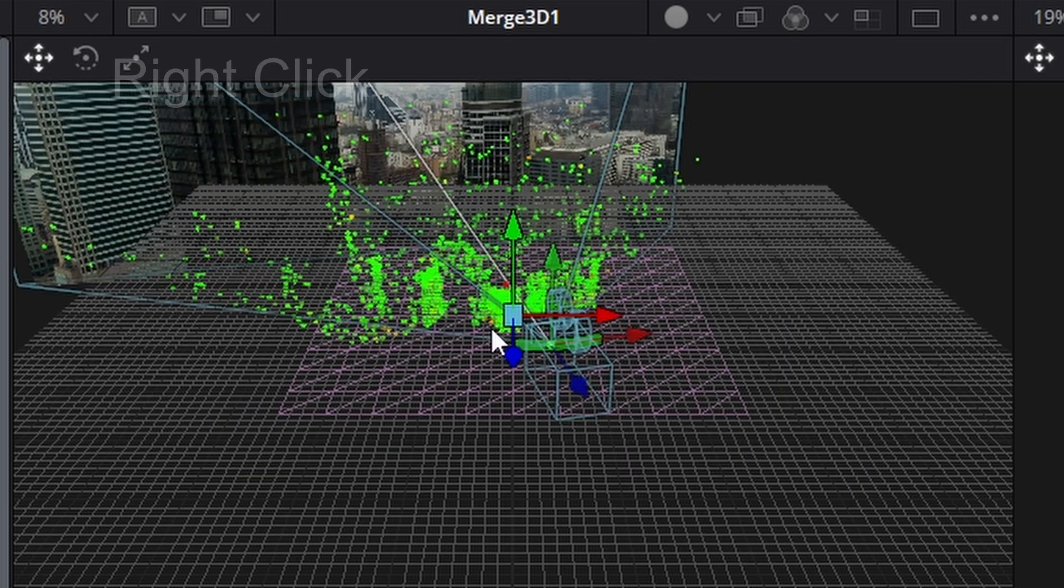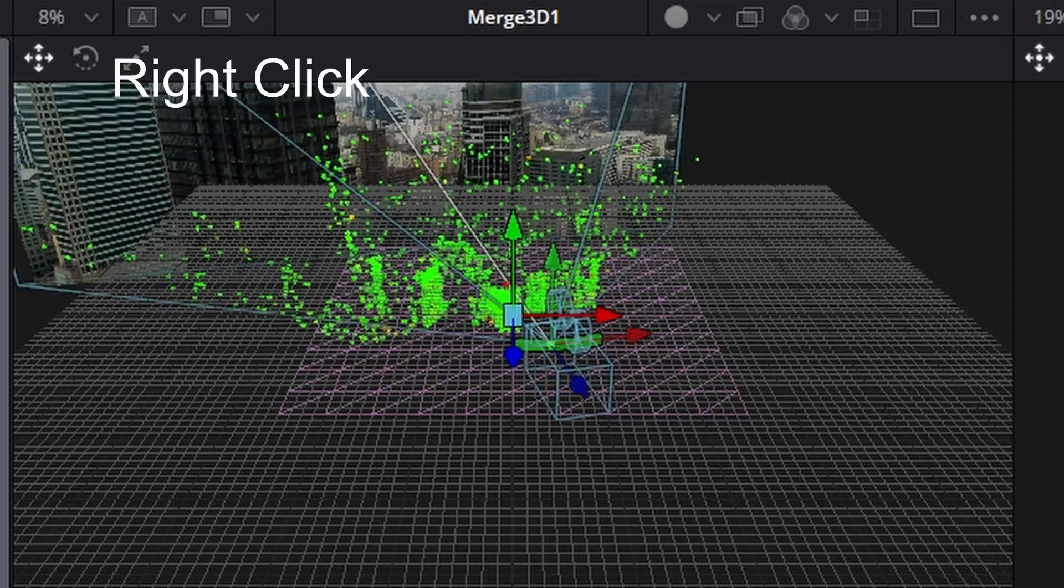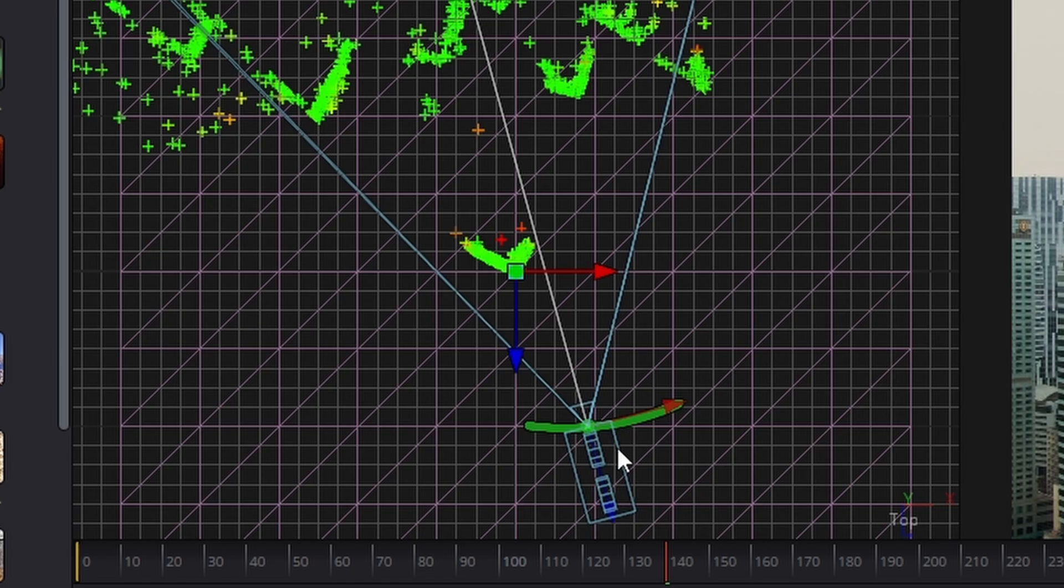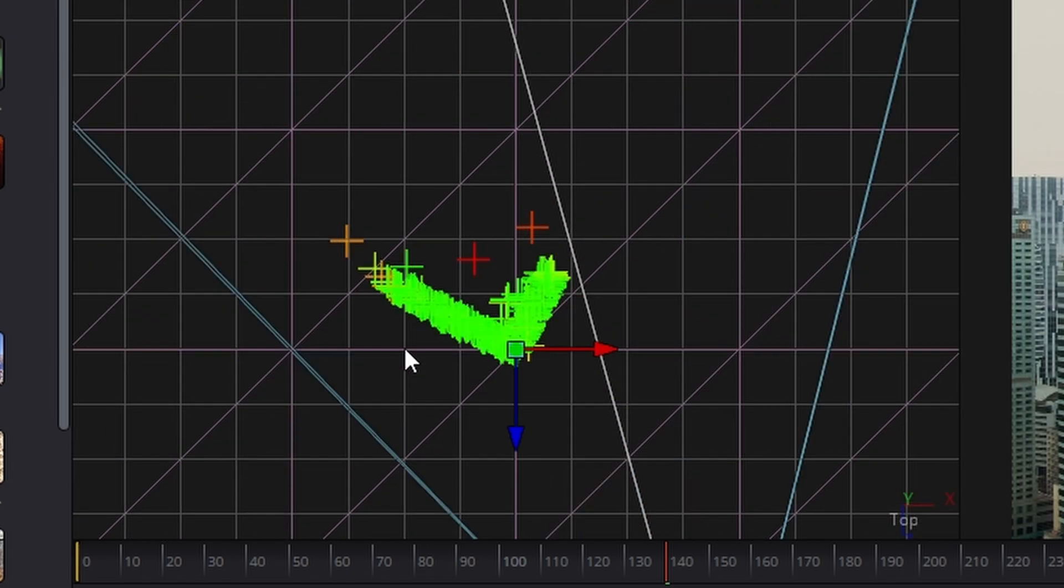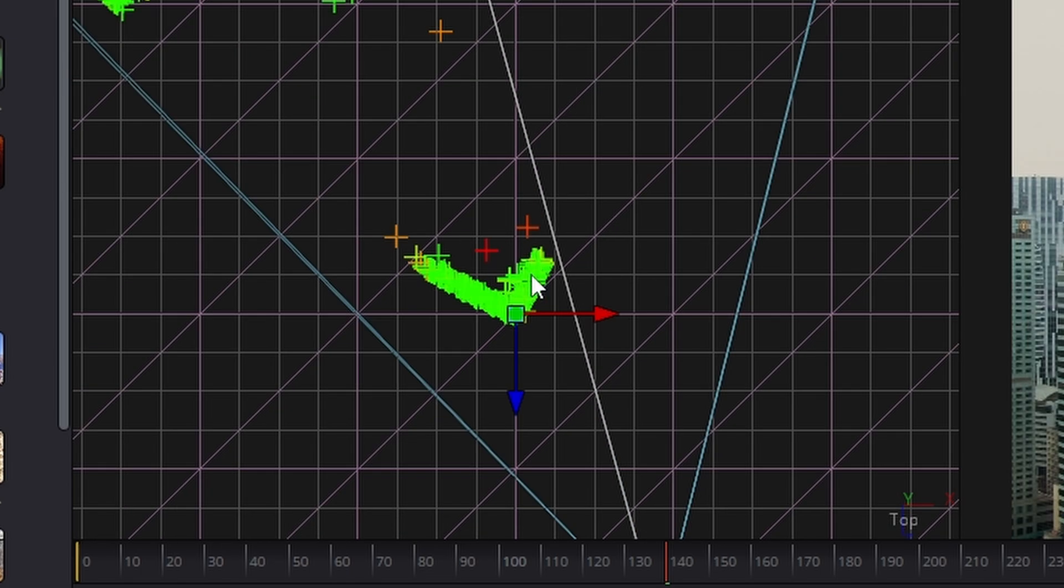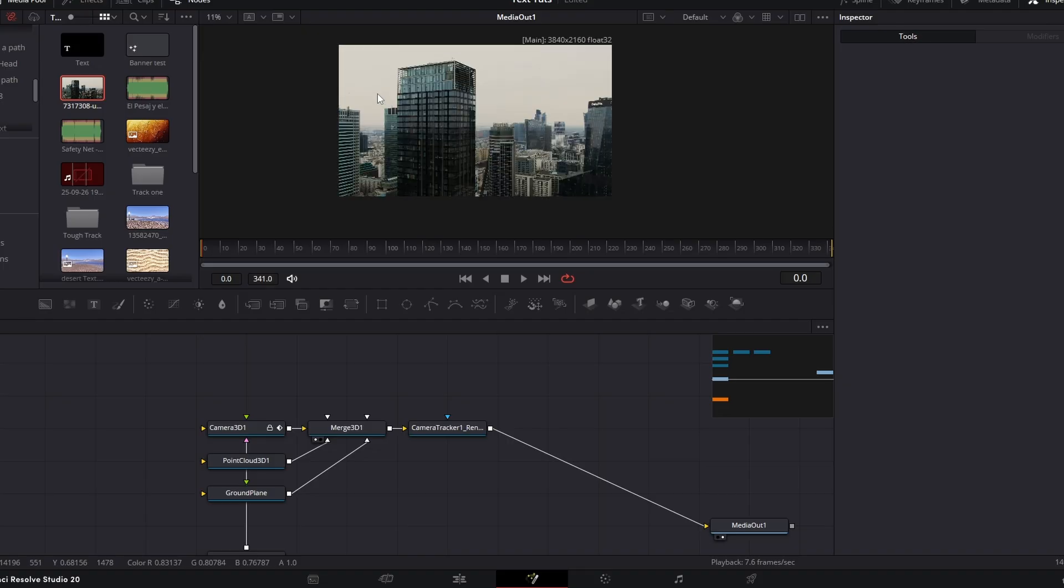So here's all our buildings. We'll go to the top view. So the building we're interested in is this one right here.